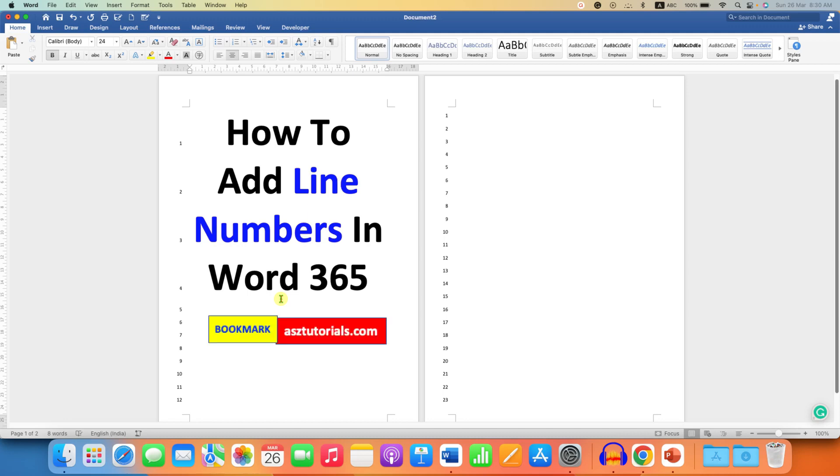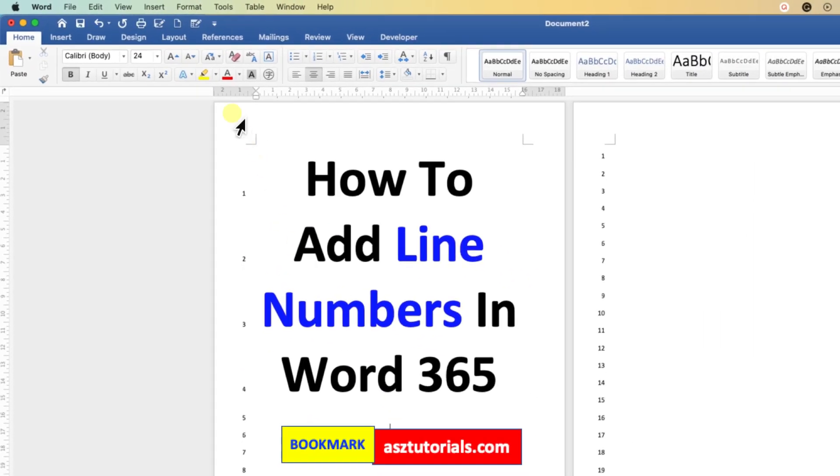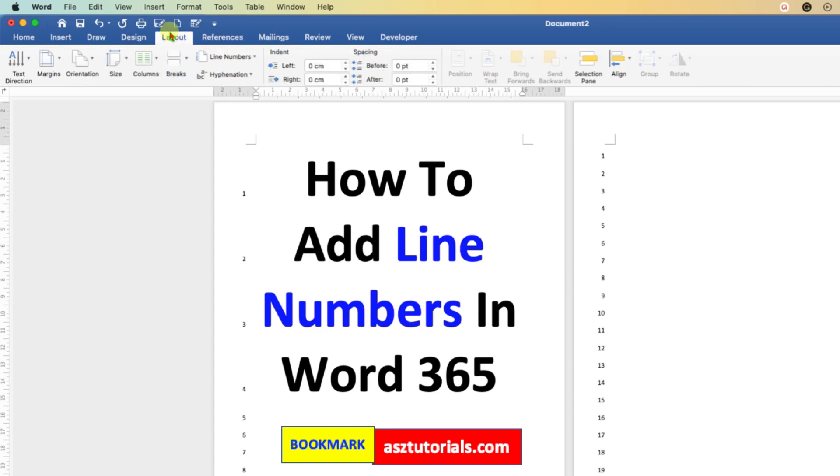To add these line numbers, you need to go to the Layout tab. Under the Layout tab, you will see the option of line numbers.